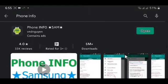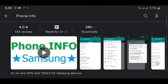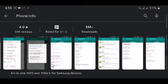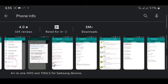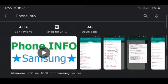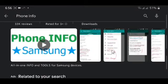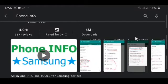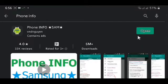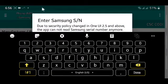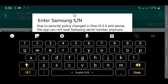And as you guys can see, it also mentions that it is only for Samsung Galaxy devices and it is an all-in-one info and tool app for Samsung devices. Just install it and then open it up.